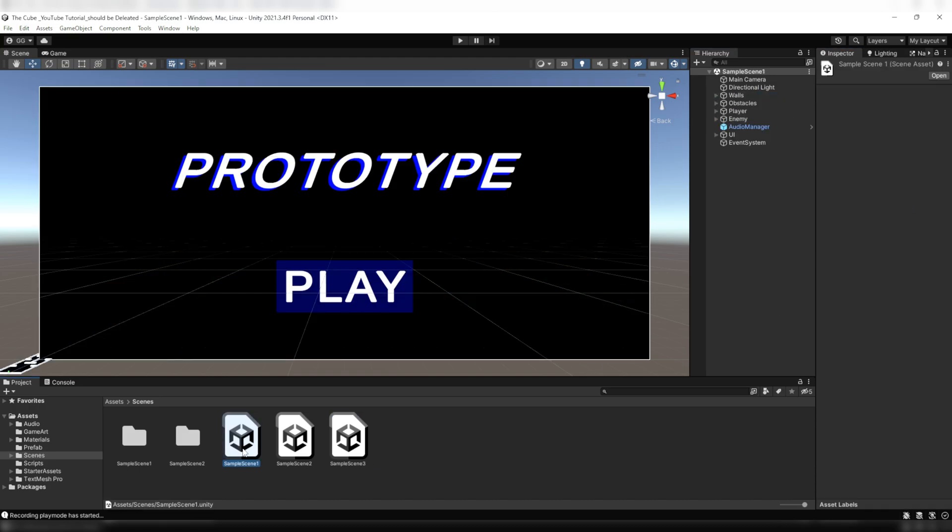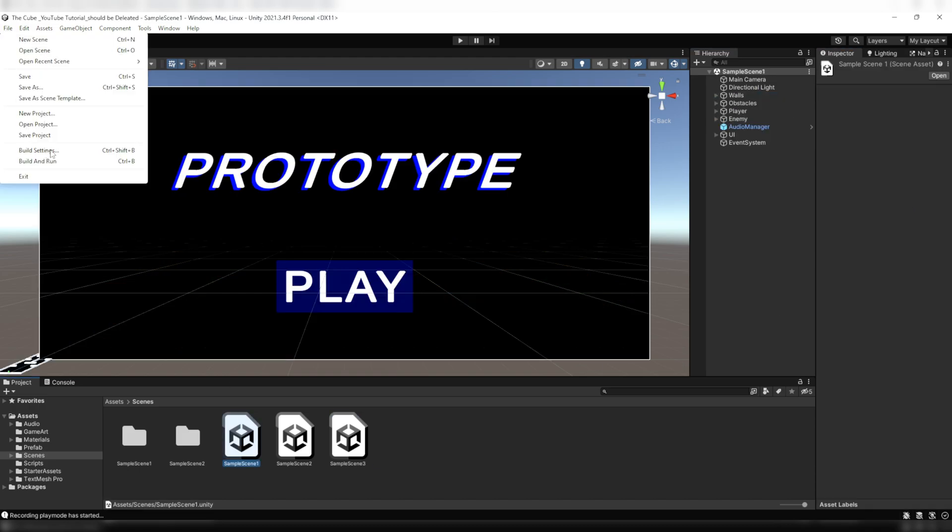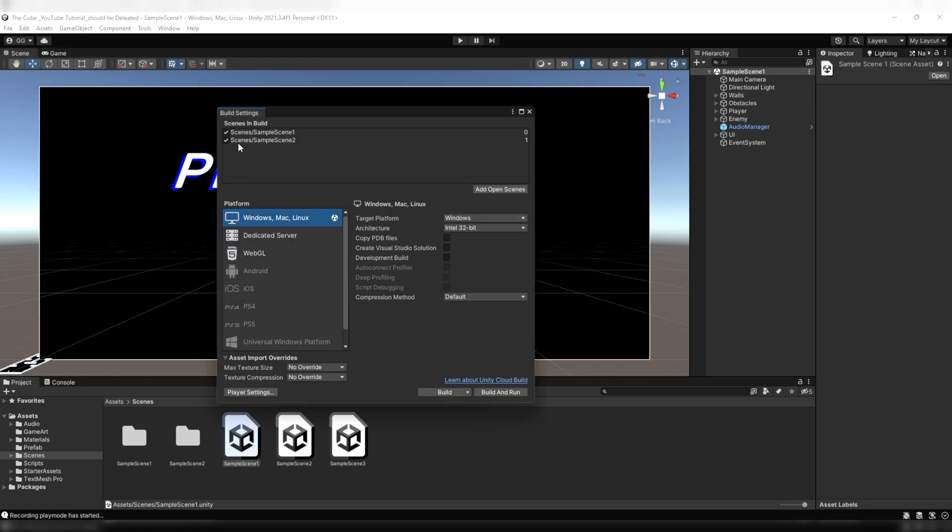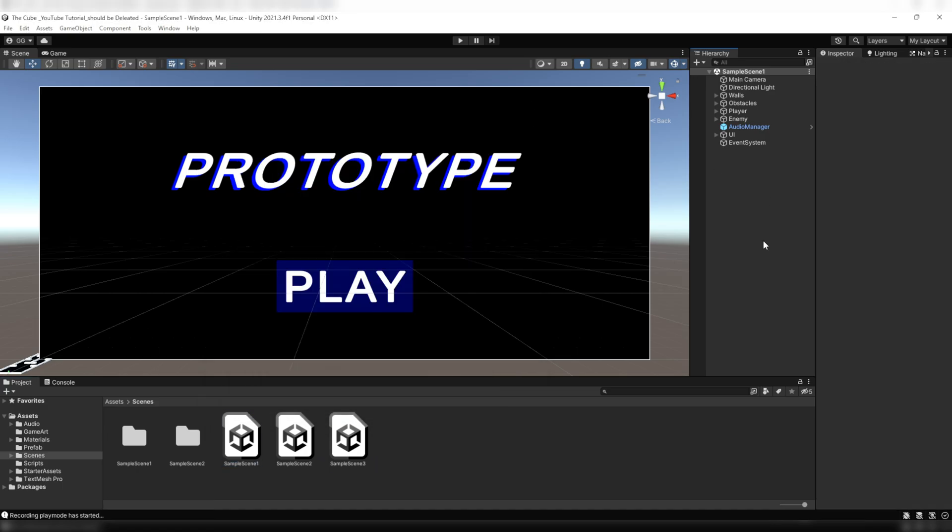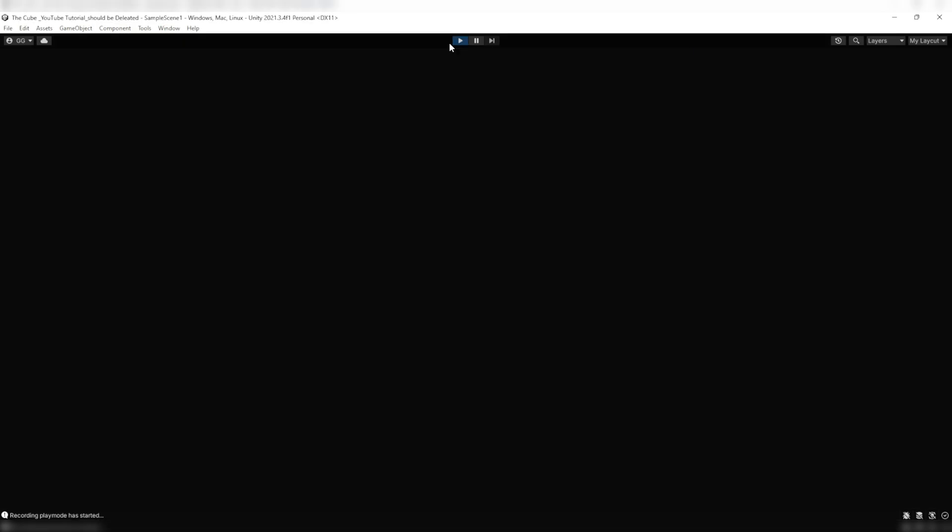And now don't forget to add scene 3 on the build index list, otherwise it'll give you errors. Now let's test it and hit the play button.